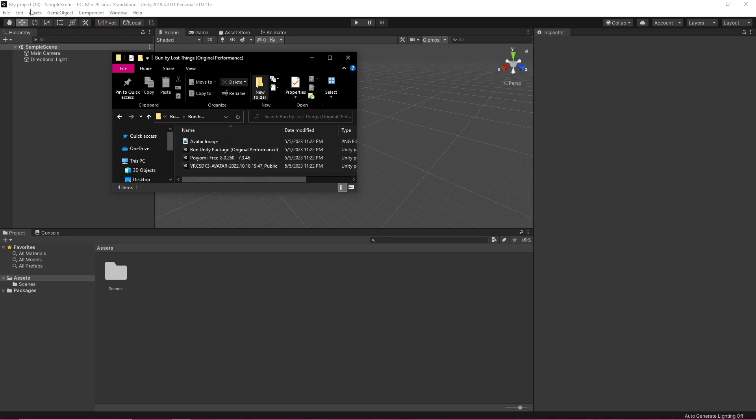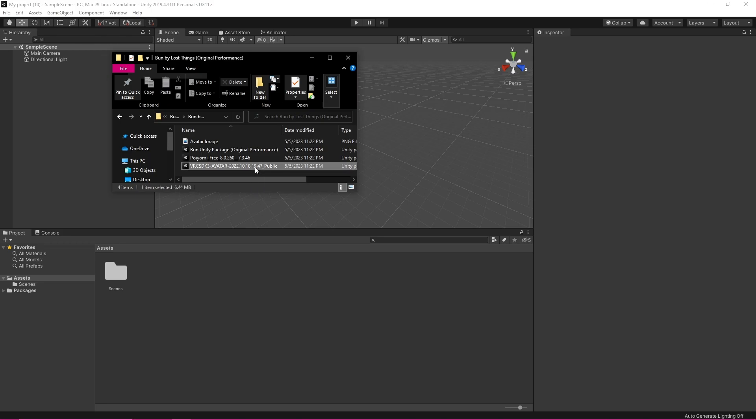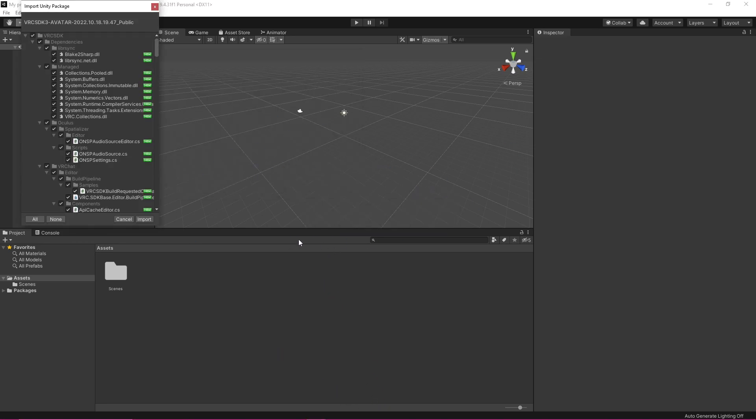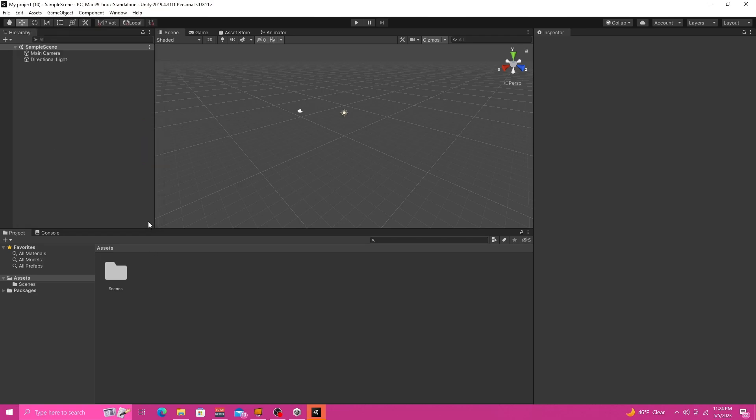So first you want to make sure you're in the correct build of Unity which is 2019.4.31. I will leave a link to where you get that and you just want to first import your VRChat SDK. You want to make sure it is the newest one. I will leave links to everything in my description. So it's just going to decompress and it's going to come up over here. You're going to want to click import.